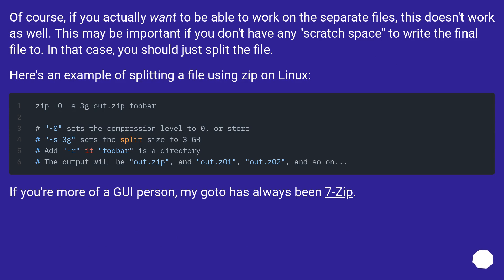Of course, if you actually want to be able to work on the separate files, this doesn't work as well. This may be important if you don't have any scratch space to write the final file to. In that case, you should just split the file.